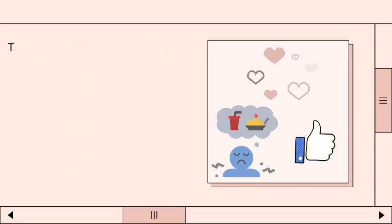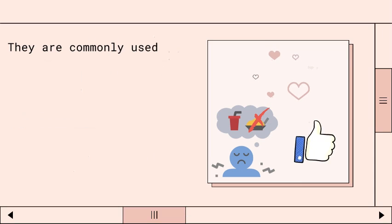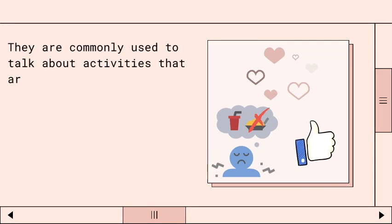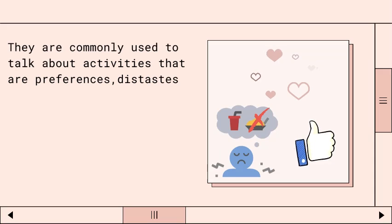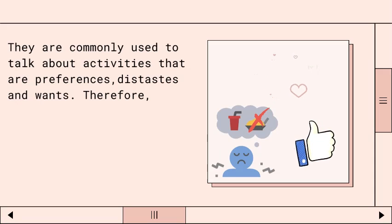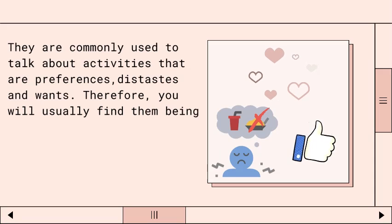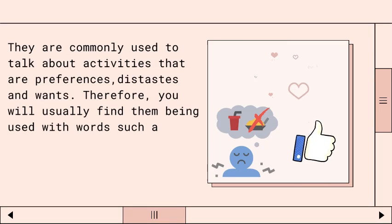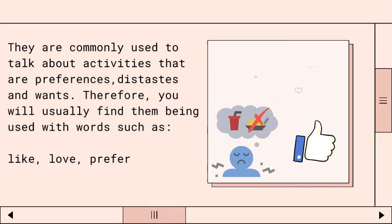Infinitives are commonly used to talk about activities that are preferences, distastes, and wants. Therefore, you will usually find them being used with words such as like, love, prefer, want, and need.